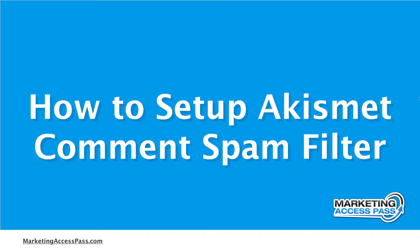Okay, so in this video, I'm going to show you how to set up a plugin called Akismet, which basically reduces the spam comments that you get on your blog posts. So let's go ahead and set that up.